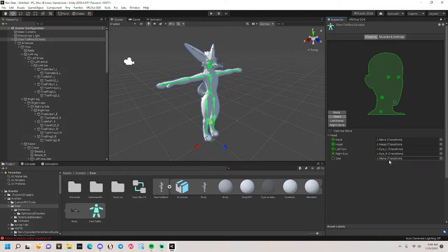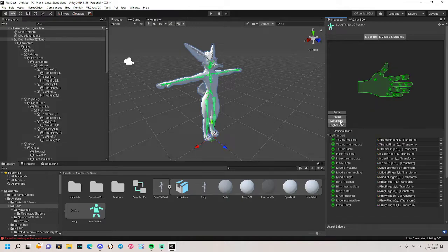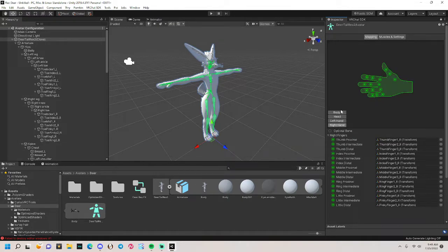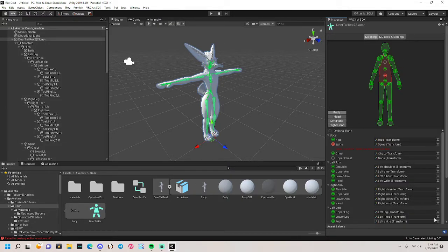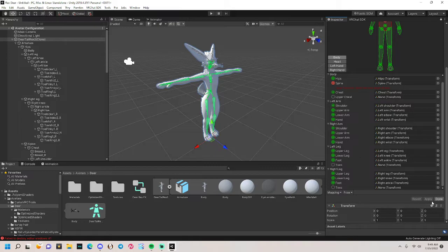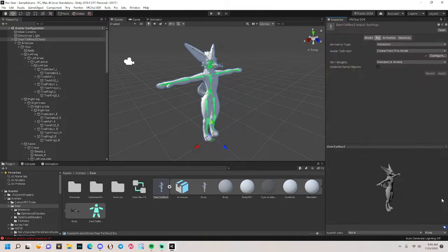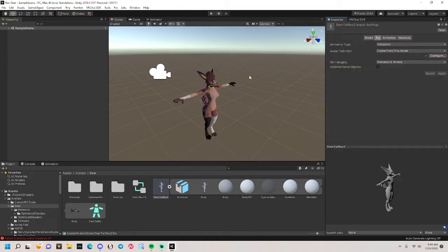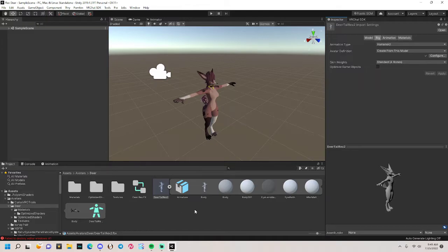Once you're done with that, you just hit apply. When that's done, you go back to done and then everything should be okay. If you see two of these right here, don't worry about it.